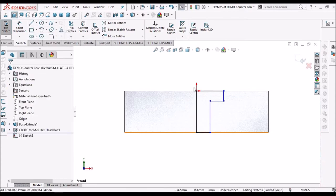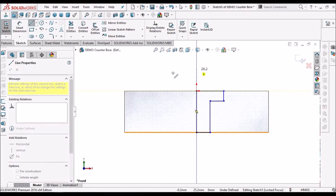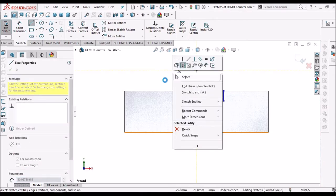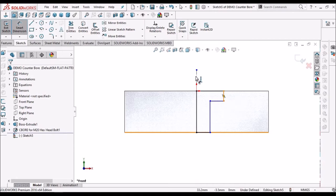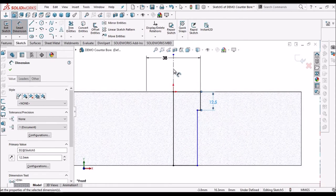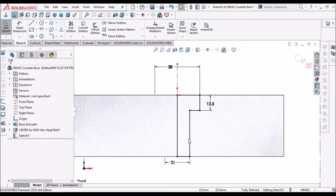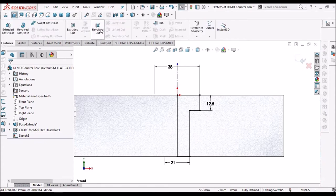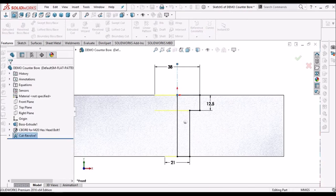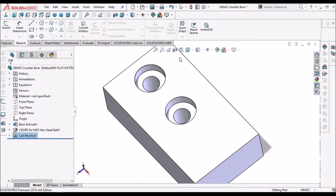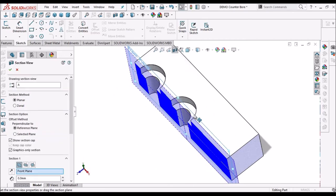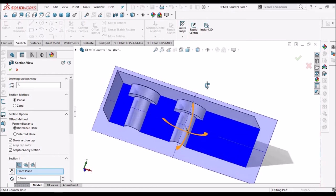We have to create center line for dimensioning. These are the dimensions. Select revolve cut, say ok. So this is the simplest method to create counter bore holes.